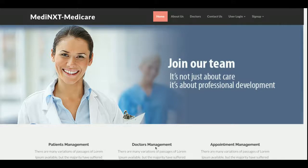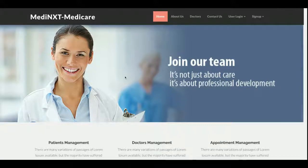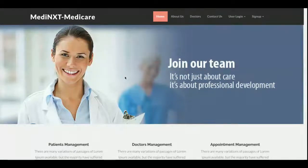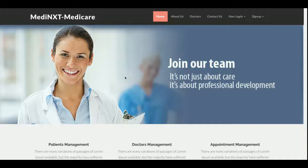Welcome to freepush.com. This is my new project — a Hospital Management System. I have given it the title 'Medi Next Medicare' because I developed it for a student, but you can change the title to 'Hospital Management System', 'Hospital Appointment System', or anything you need. It is only text, not an image, so you can change it easily from the file.